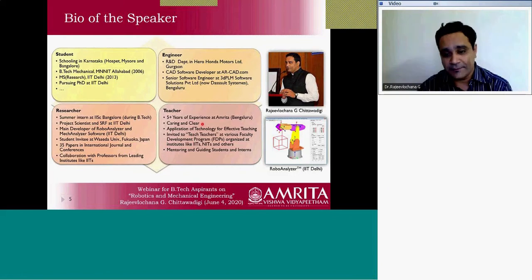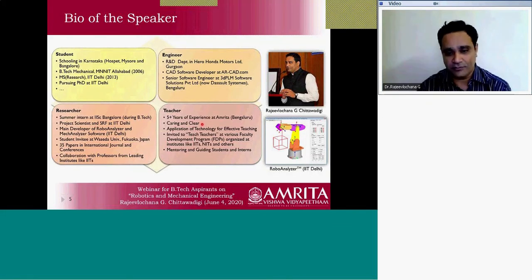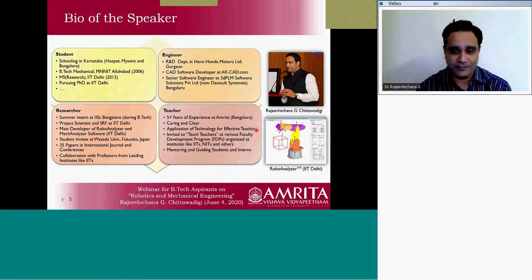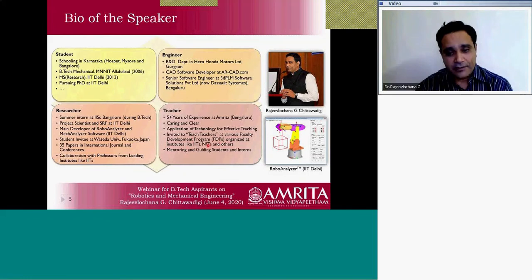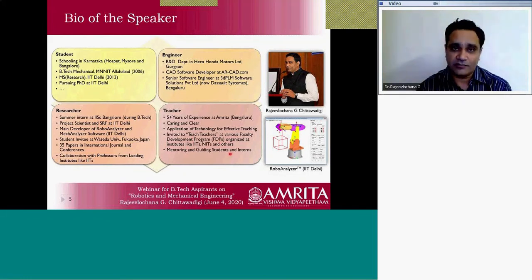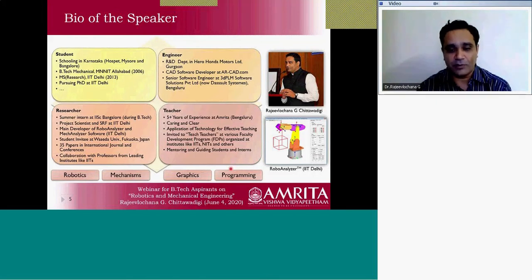If there are teachers listening, please try to inculcate these two qualities: you should care about your students and you should be clear. I also use a lot of technologies in teaching concepts, and because of this I have been invited to many faculty development programs as a resource person. I have been mentoring and guiding students and interns on various projects. My expertise is in robotics, mechanisms, graphics, and programming — a rare combination that gives me good value in this field.